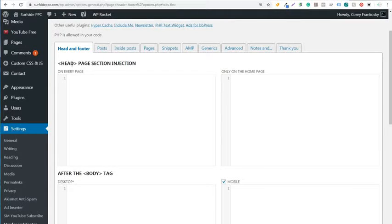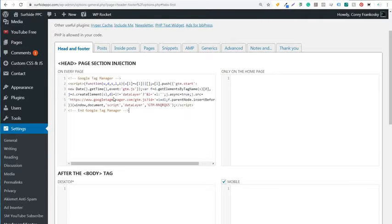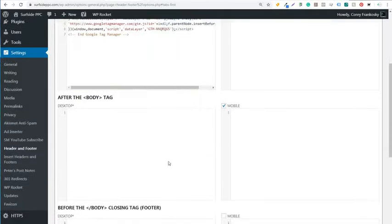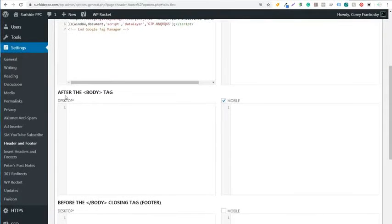So what we're going to do is underneath the header tag on every page, we're going to copy and paste this one right here. Now the next one is going to be after the body tag.